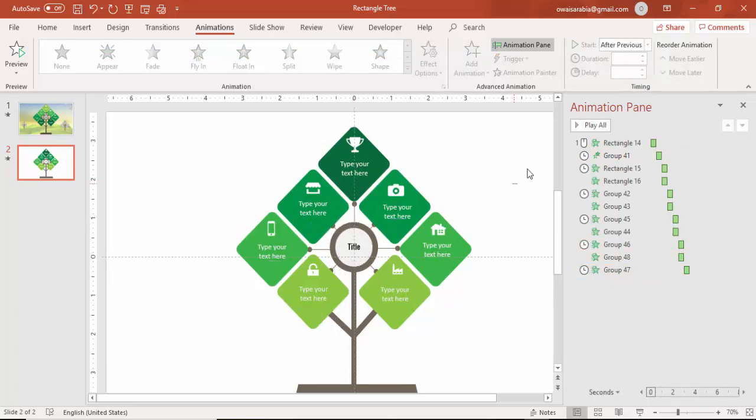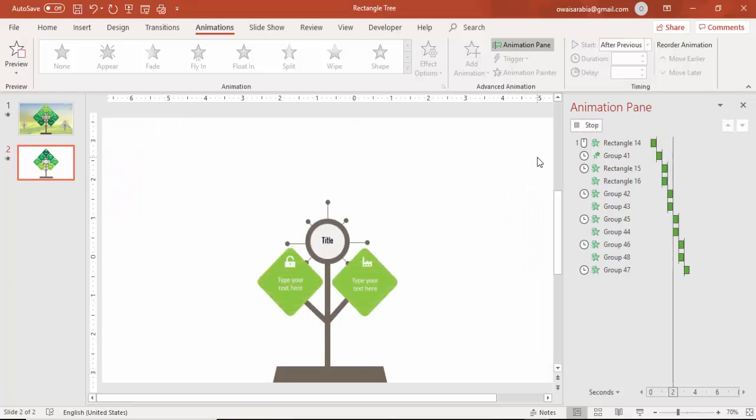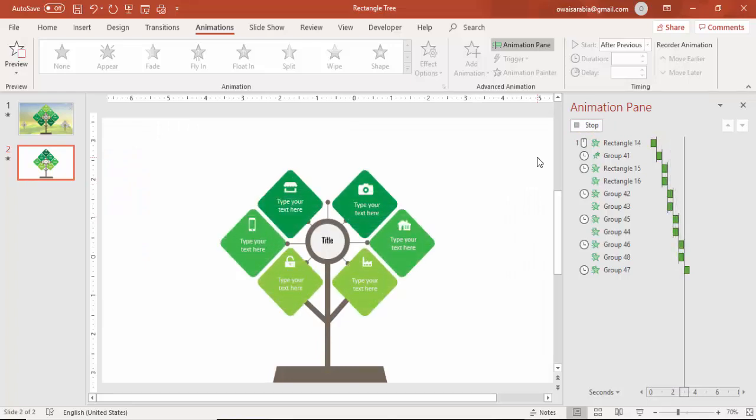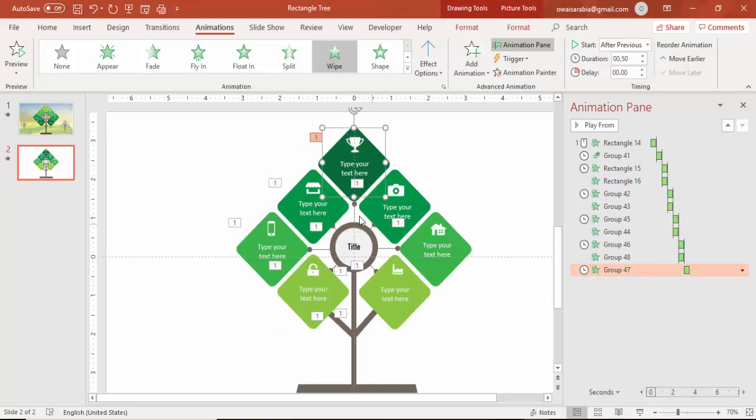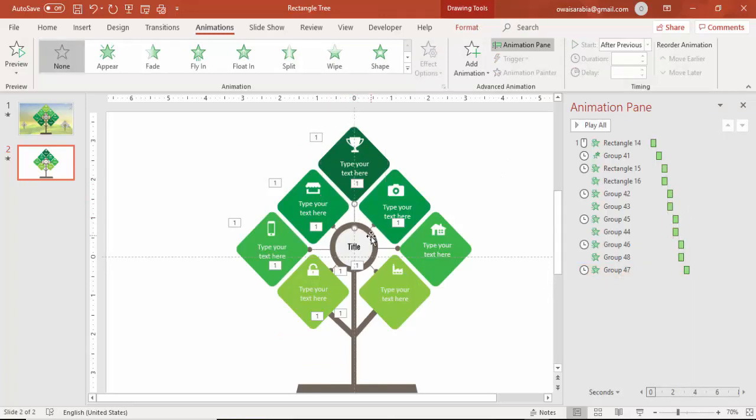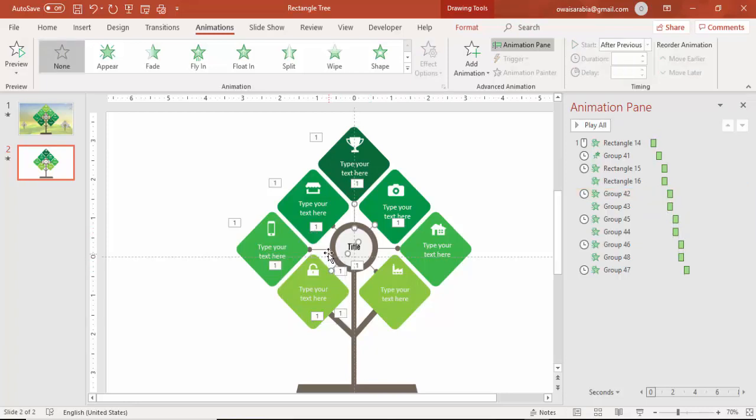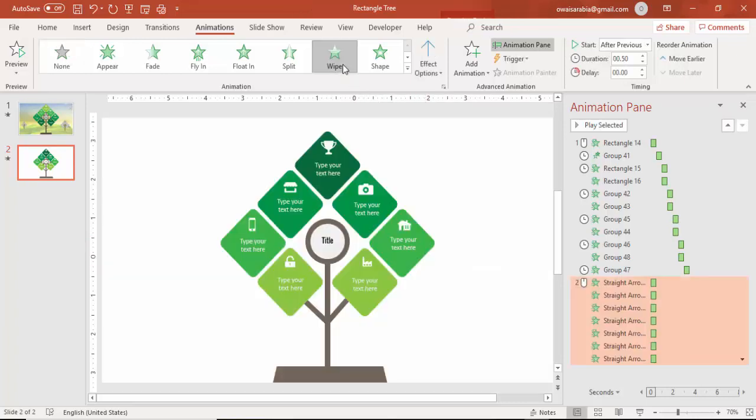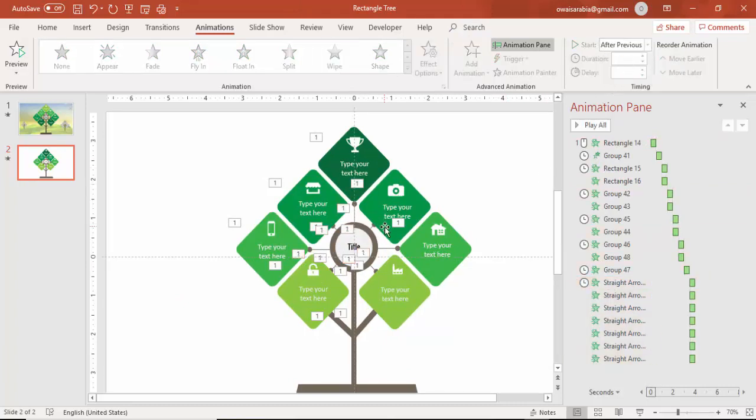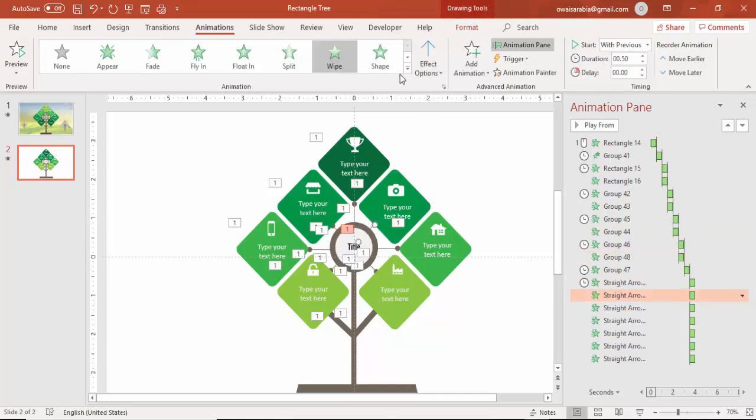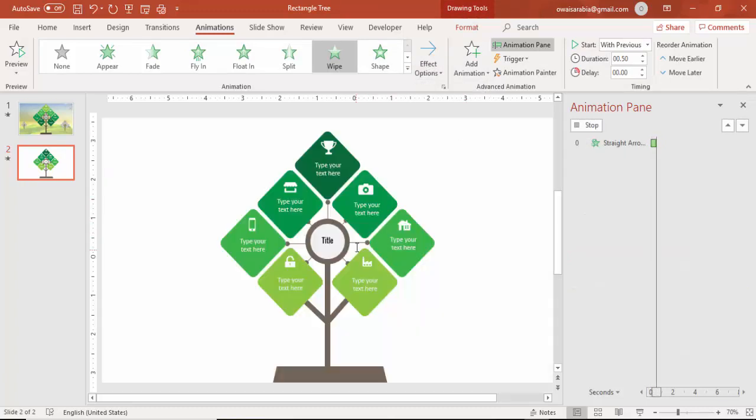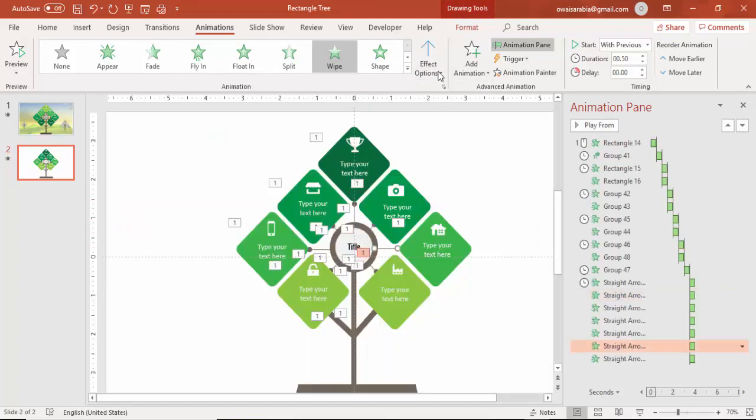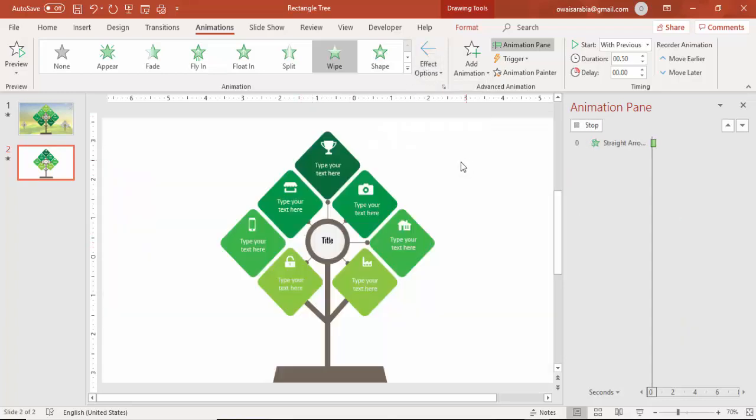Then the arrows you can do one by one. Select all the arrows. If you cannot able to select, zoom in and you can select all the arrows and just say wipe after previous. Then you have to make sure that it is coming from the right direction, the right arrow should come from the right side and the left arrow should come from the left side.